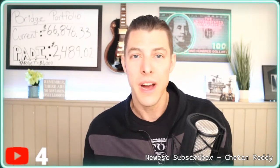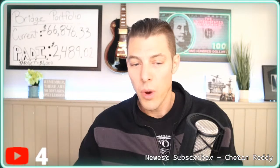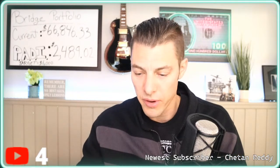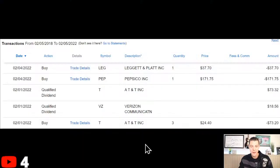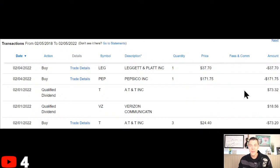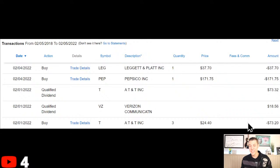So what did I buy in the bridge portfolio? Let me share my screen and bring it up here. Interestingly, AT&T paid dividends - check it out. I received $73.32 from AT&T in dividends, and I bought three shares at $24.40, which was $73.20. So my AT&T dividends paid for three more shares.